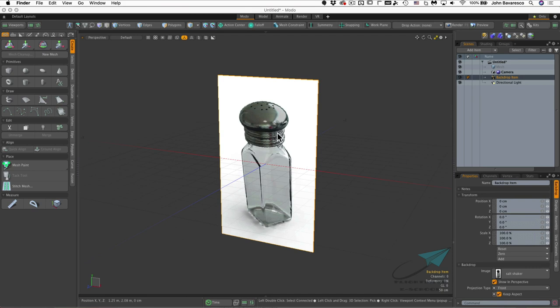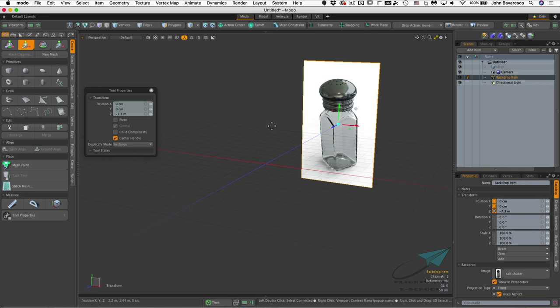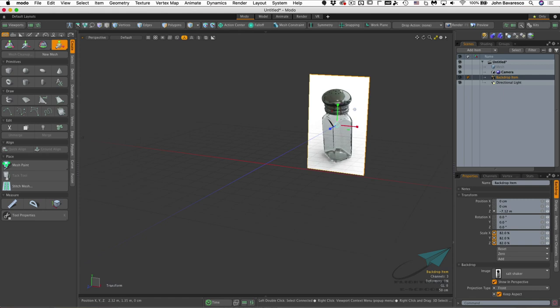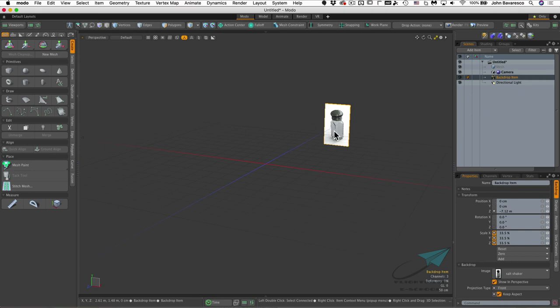I want to move the backdrop back a bit so it's not in the way during modeling, and shrink it down a little. I'll use the W key to move it back in space, then hit the R key and click the middle circle to shrink it. It doesn't have to be exact — we'll adjust it later, just getting it out of the way for now.